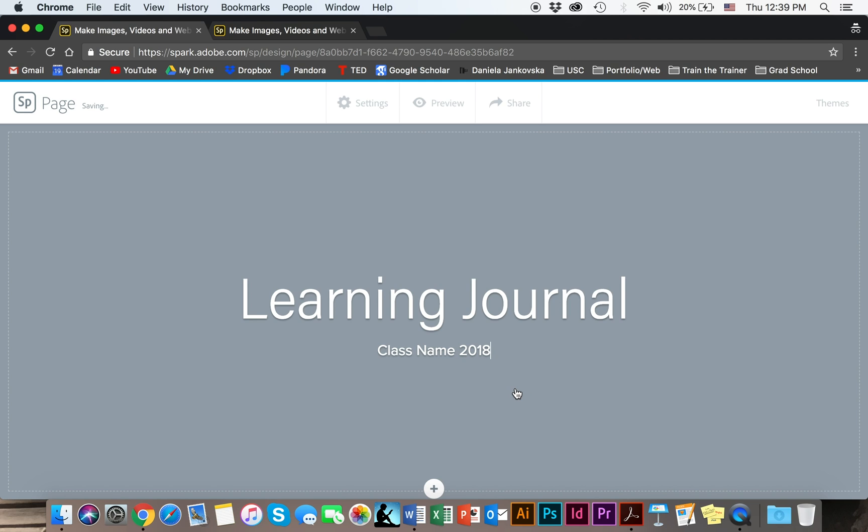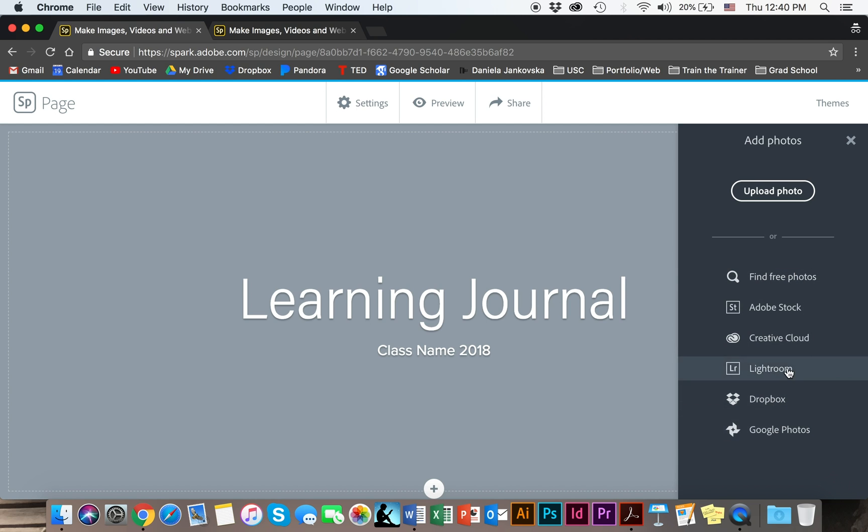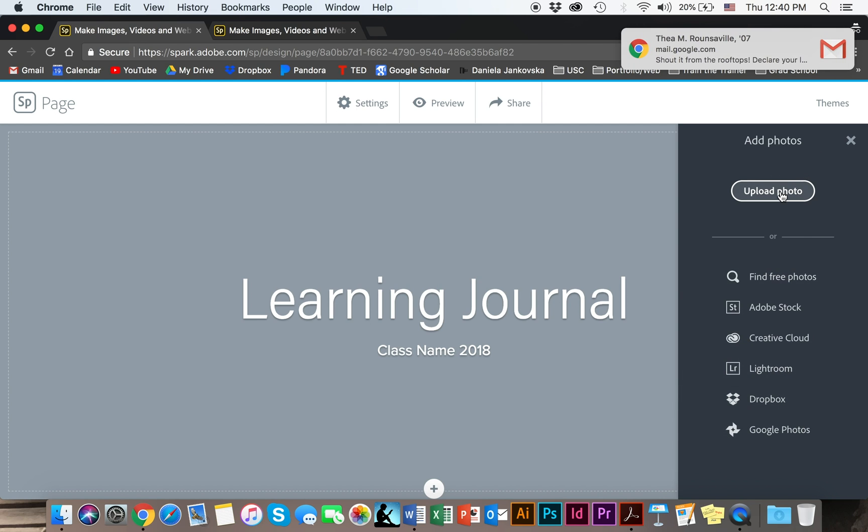Go ahead and add the class name and add a background. To do so you're going to click on this plus button down here and click on photo. The cool thing about Adobe Spark is that you have a variety of different ways to upload a photo. So if you have stored it anywhere else on your machine, if you have already located a photo you'd like to use, go ahead and use any of these options to upload your photo.